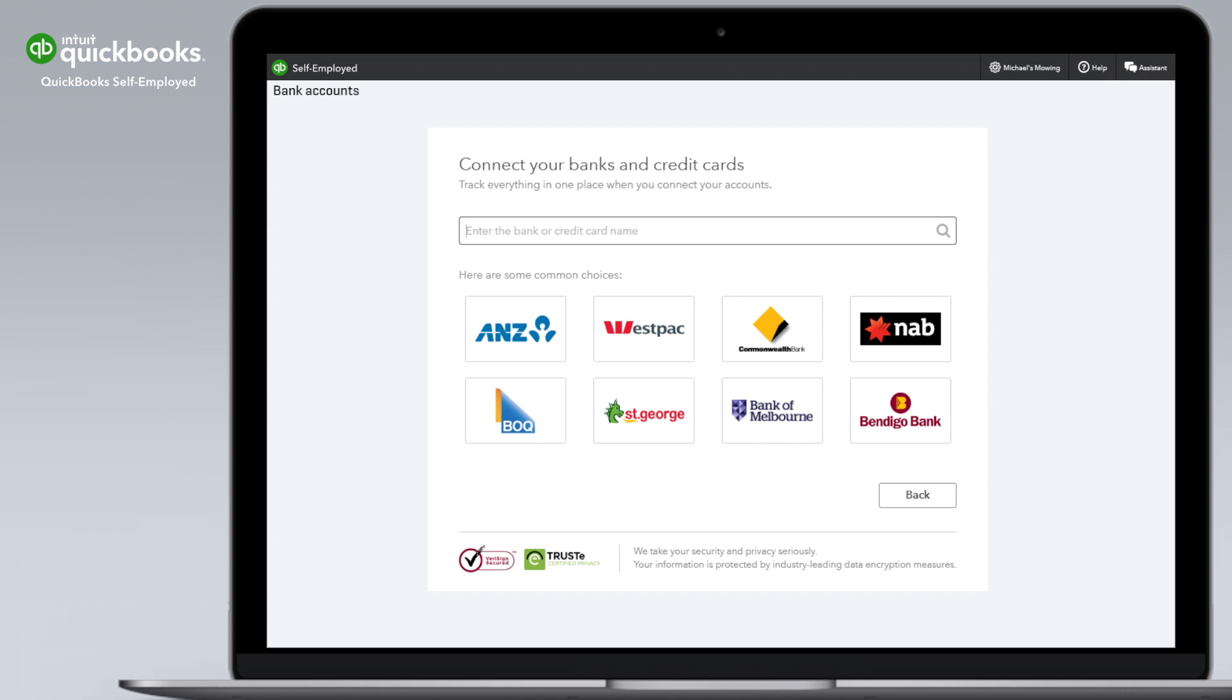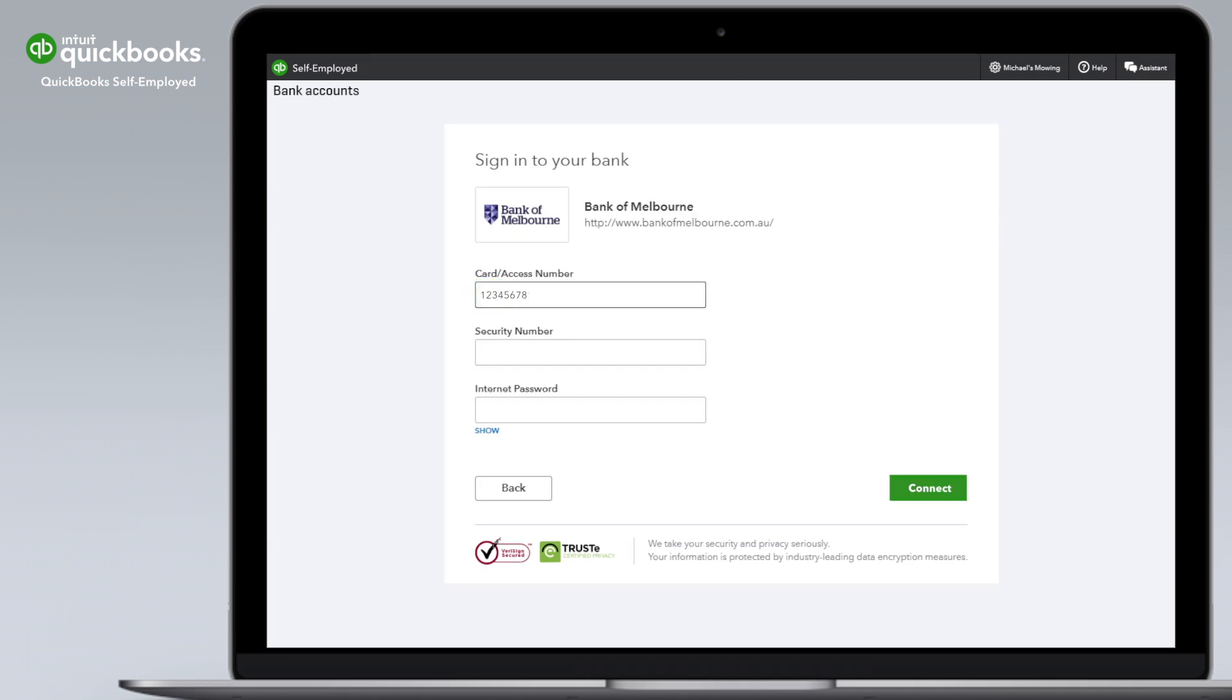If your bank isn't listed, you can search for it. Enter your internet banking user ID and password, then select connect.